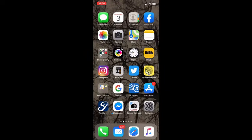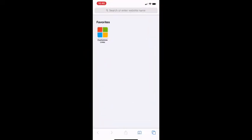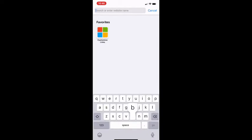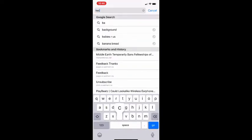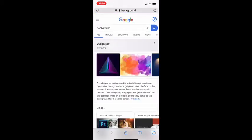The first thing you want to do is go into Safari and type in 'background,' then click on images.